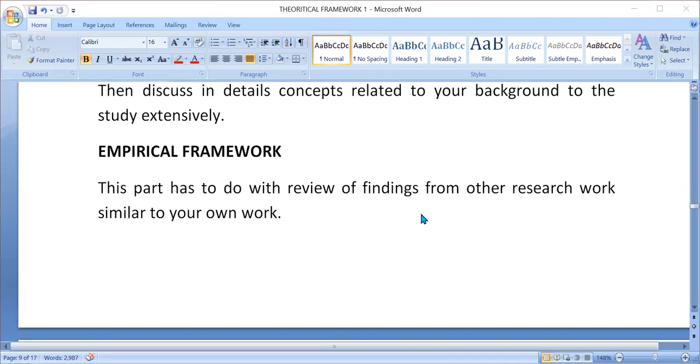You are going to discuss this, both those ones that support and those that are against, until you have exhausted all the objectives. That's how you are going to carry out empirical framework.